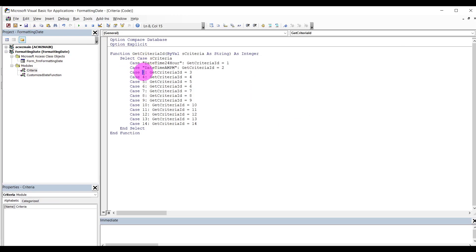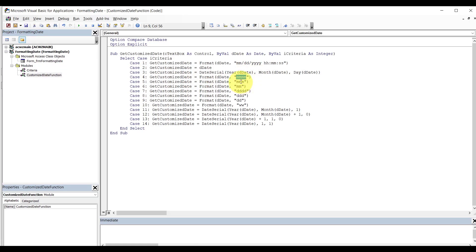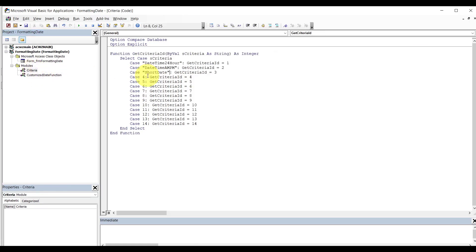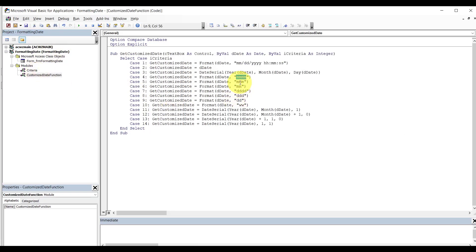Let's call that short date. This fourth one — I think it's a month name. Remember that — month name. This one is short month name. This one is month number. And it's the same for the day and week number.